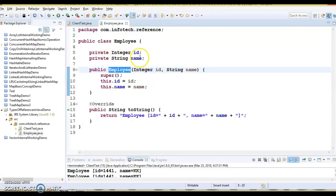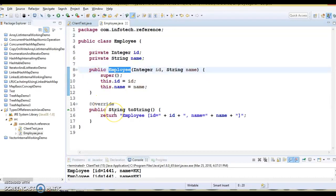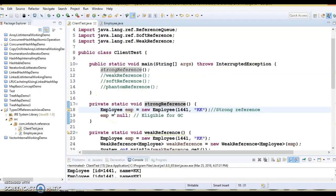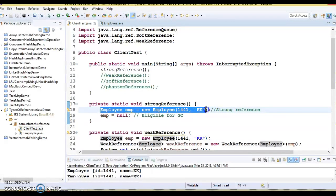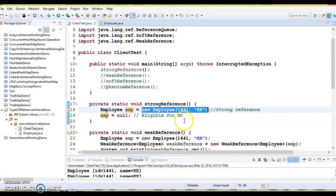This is the employee class, which has two private fields, a public constructor, and I have overridden the toString method. Here we have created an object of employee. EMP is the reference and this is the object which gets created in the heap. In the heap, we have something called Eden space, so this object gets created in the Eden space of the heap.